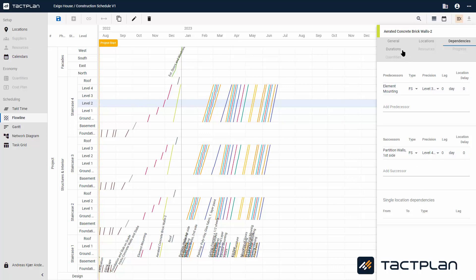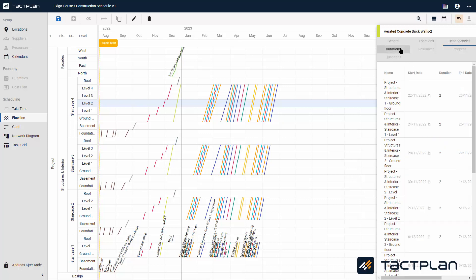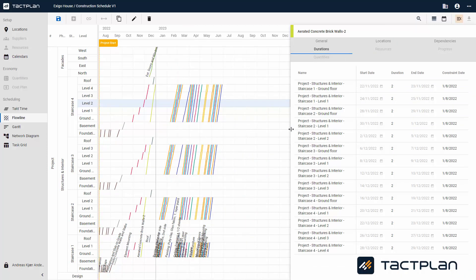If you click on Duration, you can see how long the durations are for each task per location. You can look at start and end date, duration, and also constraint date.